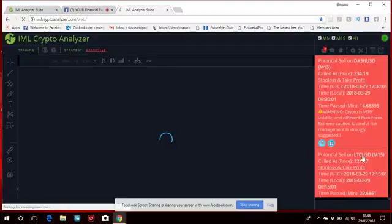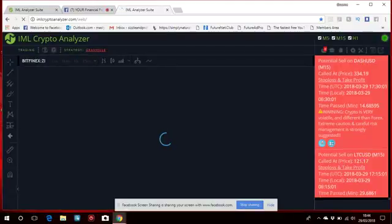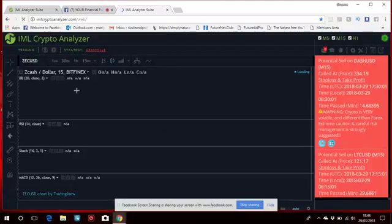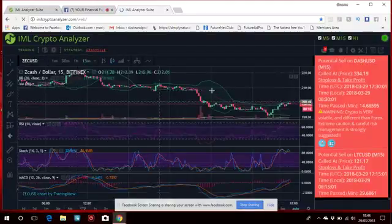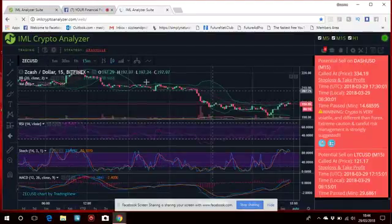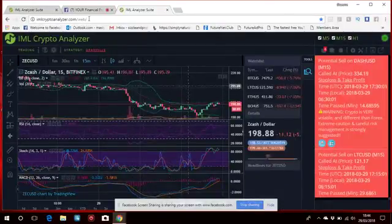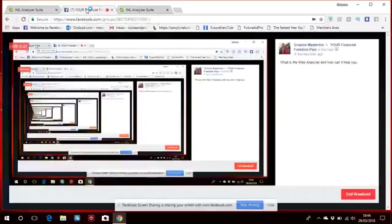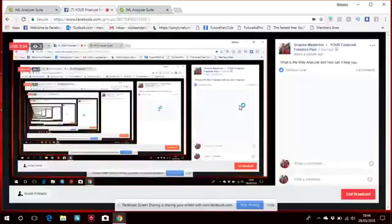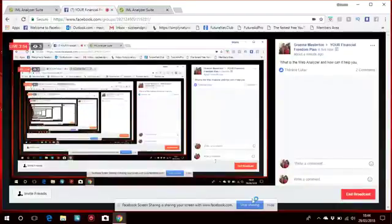There's Dash USD, Litecoin USD. So this gives you a massive advantage when you enter in the Forex markets.